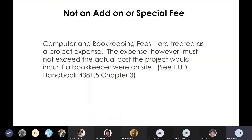Computer and bookkeeping fees are not an add-on or special fee — they are treated as a project expense. The expense must not exceed the actual cost the project would incur if a bookkeeper were on-site. You should not be seeing a flat fee for computer bookkeeping on your budgets. For those who've been around a while, we did used to have computer and bookkeeping fees, but that was not in accordance with the handbook — they're based on actual expense. If they have an outside vendor they might be charged $4.50 per unit for bookkeeping, but if they're prorating staff, it's a certain percentage of their salary and time allocated to do bookkeeping for that site.